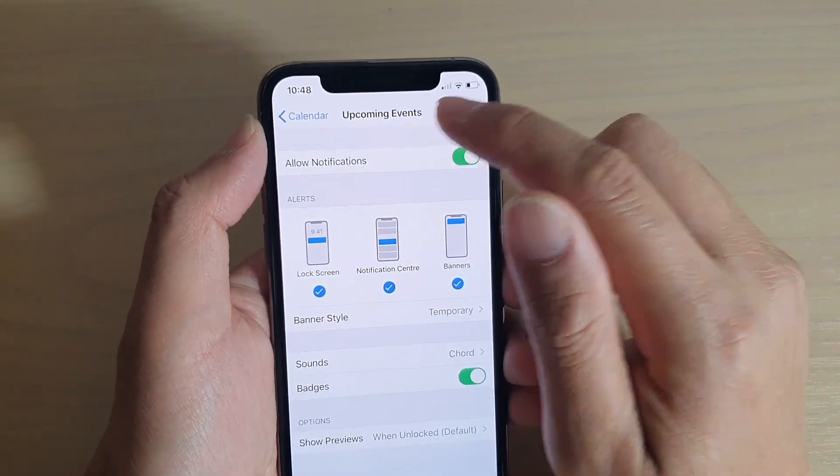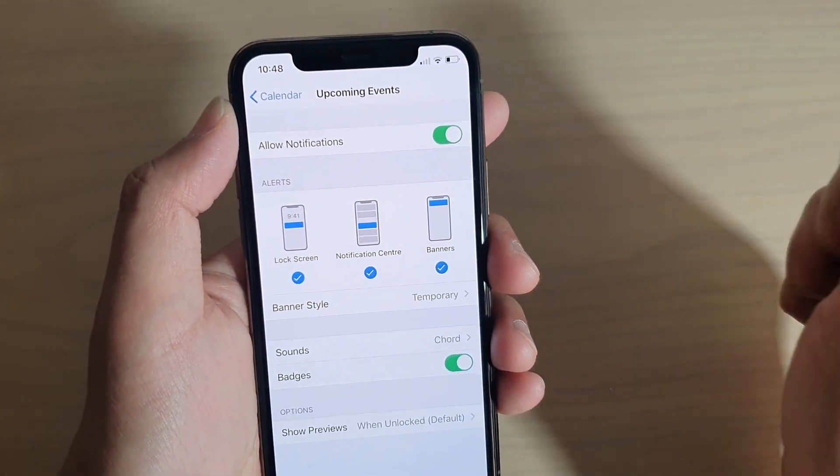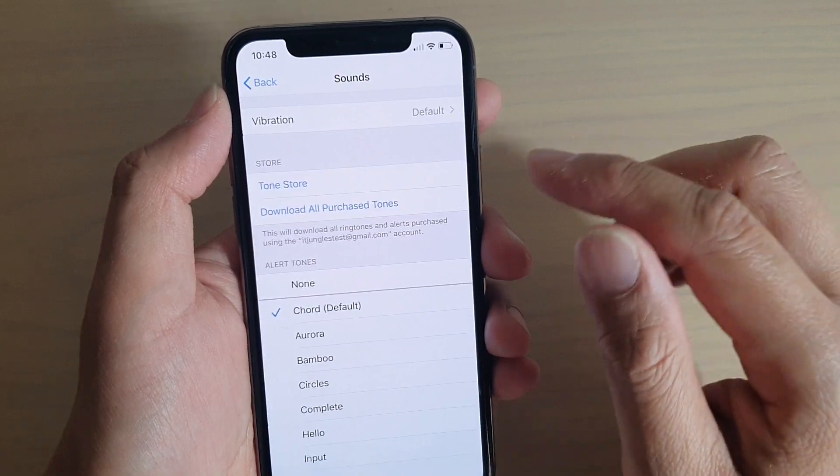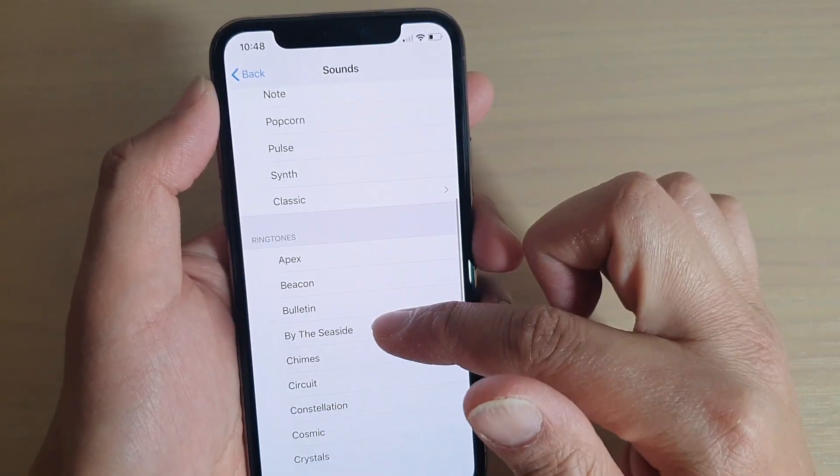So I'm going to choose Upcoming Events, and then you can tap on Sounds, and from the list you can select a sound that you want to use.